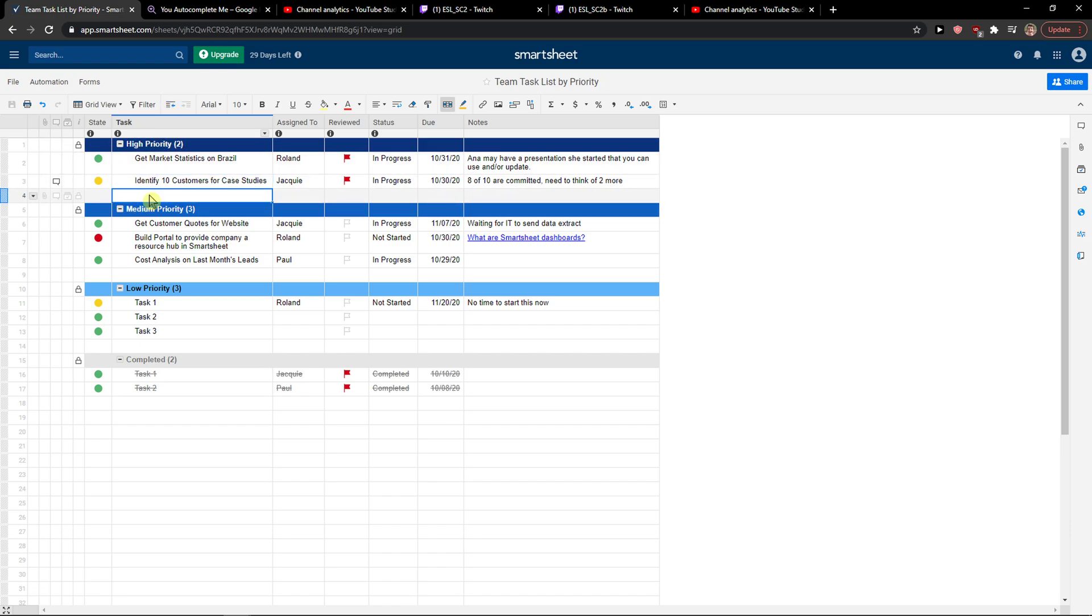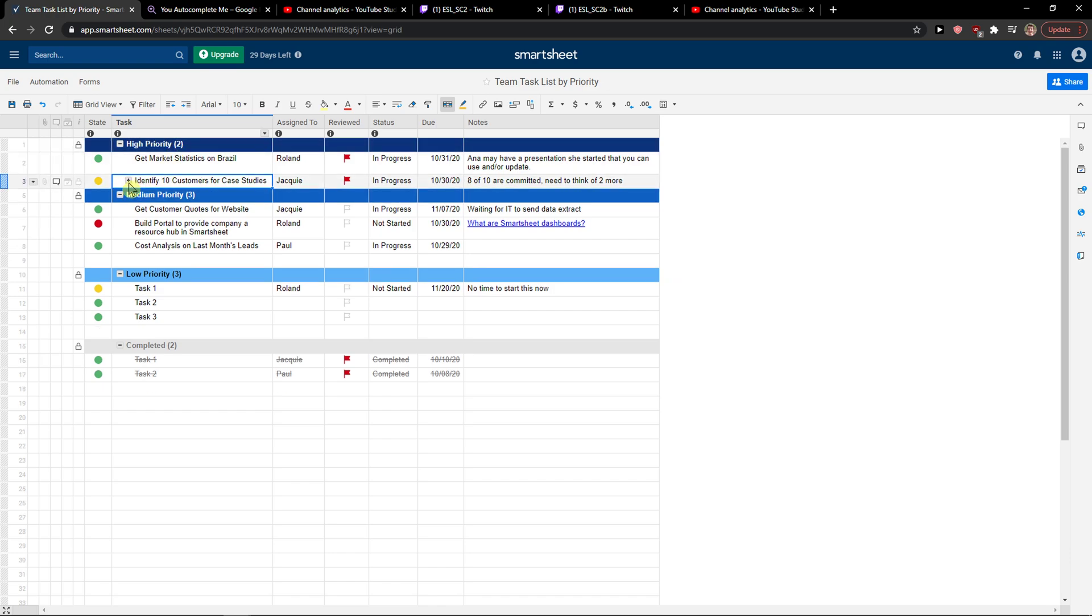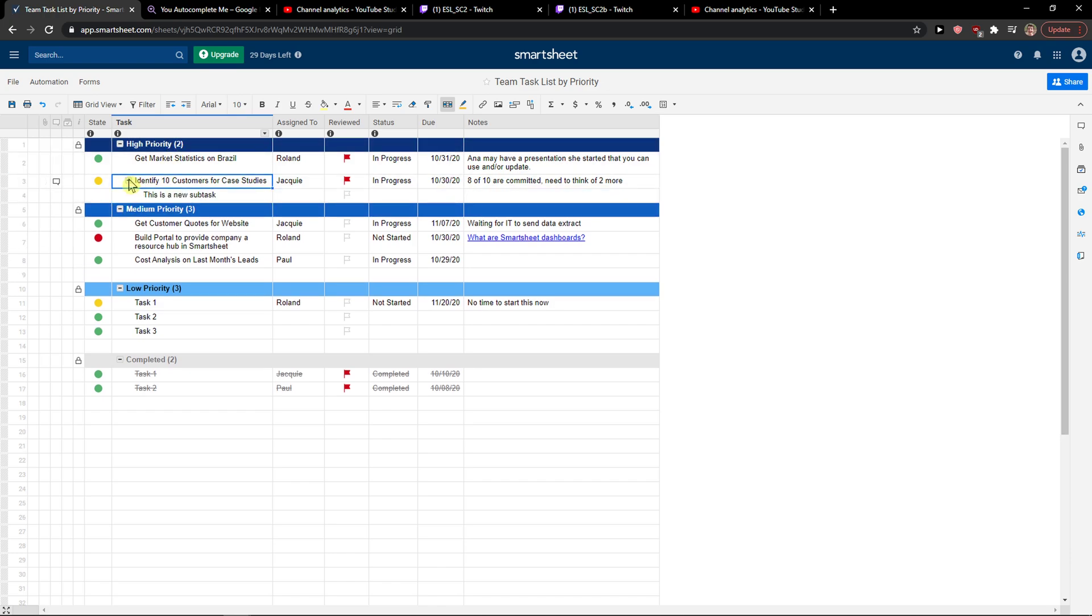Then you can go back here and simply add a new subtask. Click on it and indent again, and you will automatically create another subtask. You can create this kind of hierarchy.